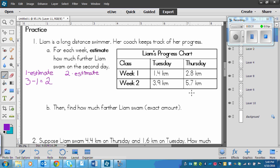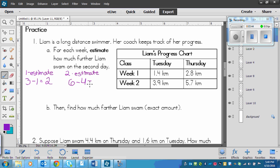And then in week 2, we've got Thursday had 5 and 7 tenths, so the 7 rounds the 5 up to a 6. And then we subtract 9 rounds the 3 up to a 4. So again, about 2 more kilometers each week.